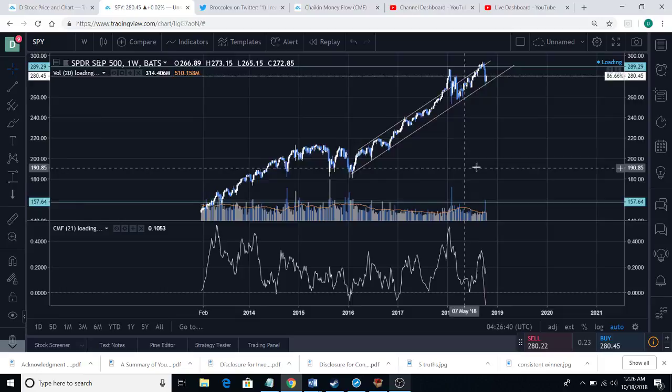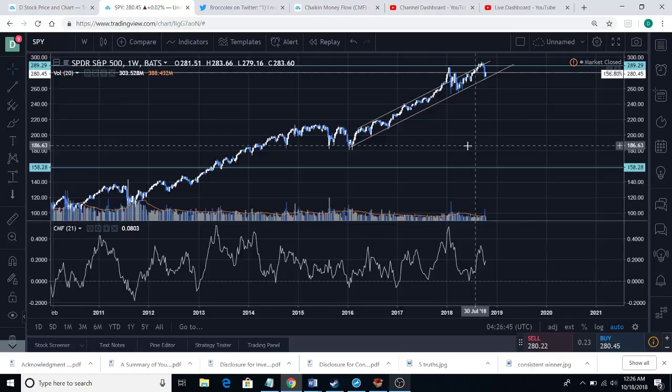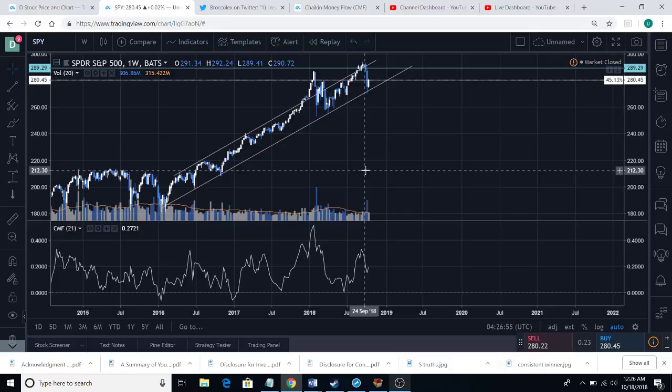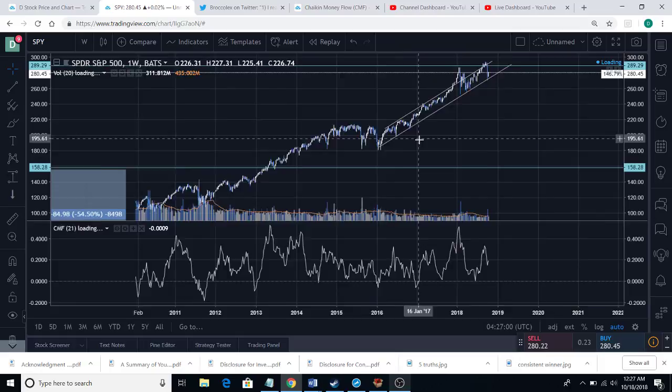Let's see what the CMF is doing on the weekly chart. I love the weekly chart as well — you have to use different time frames, and the higher the time frame the better. On the weekly chart, it doesn't do just that much justice because it's still positive even with that strong drop.